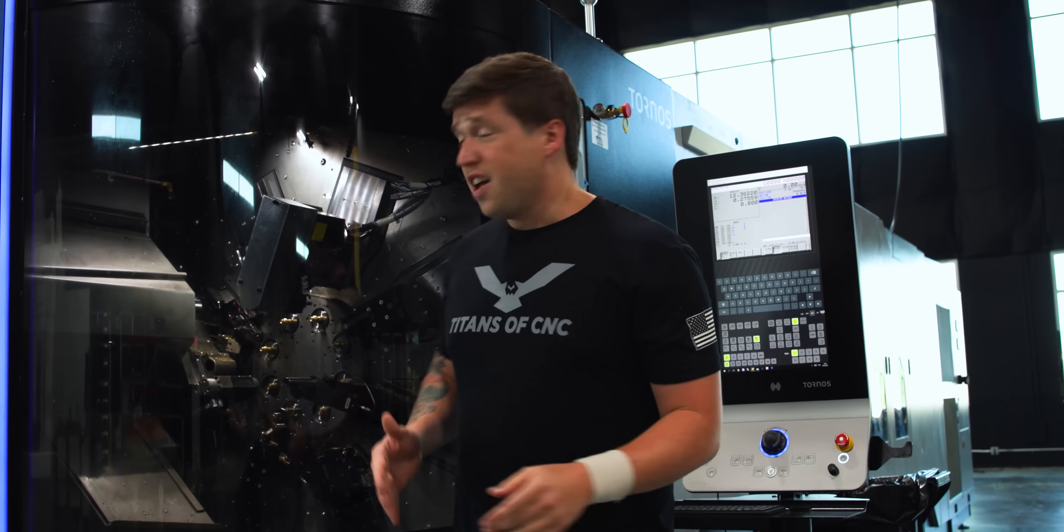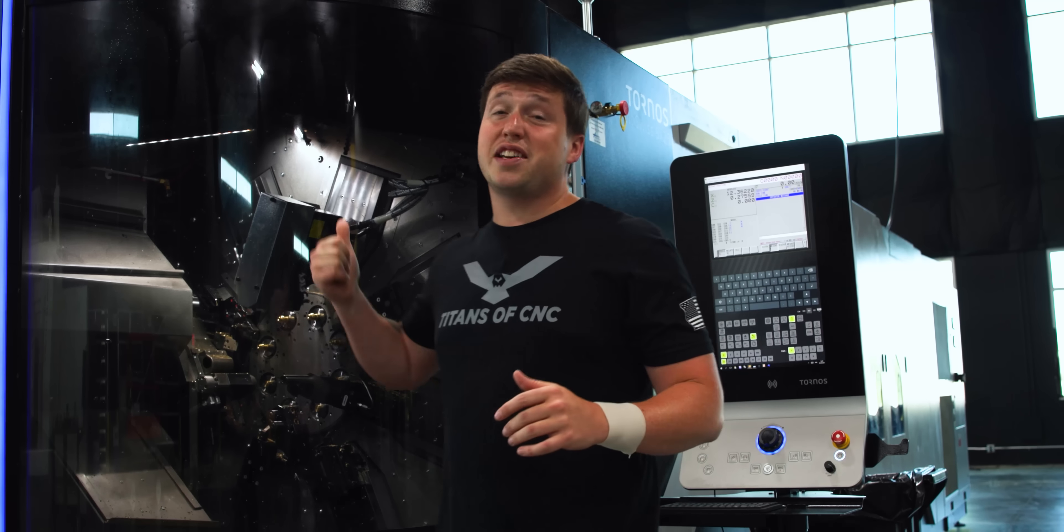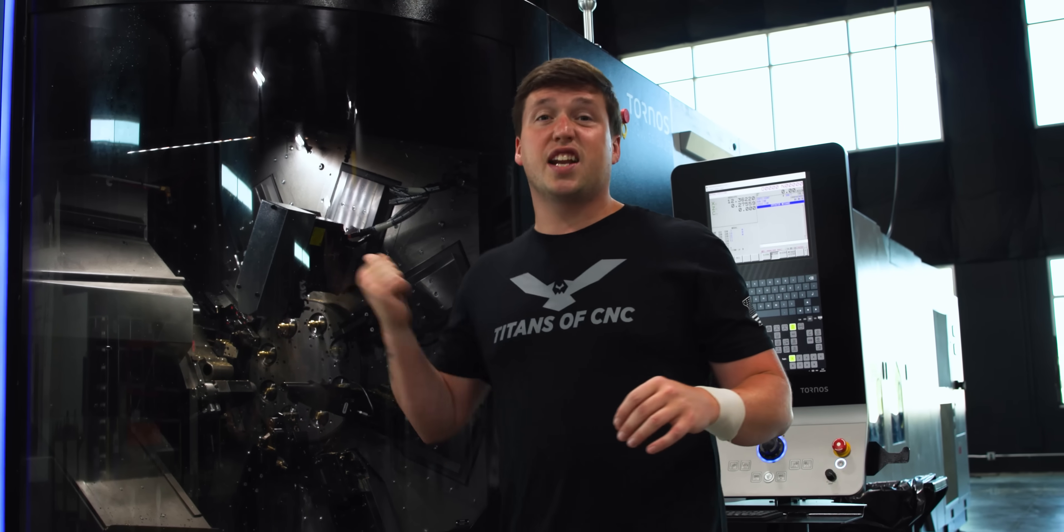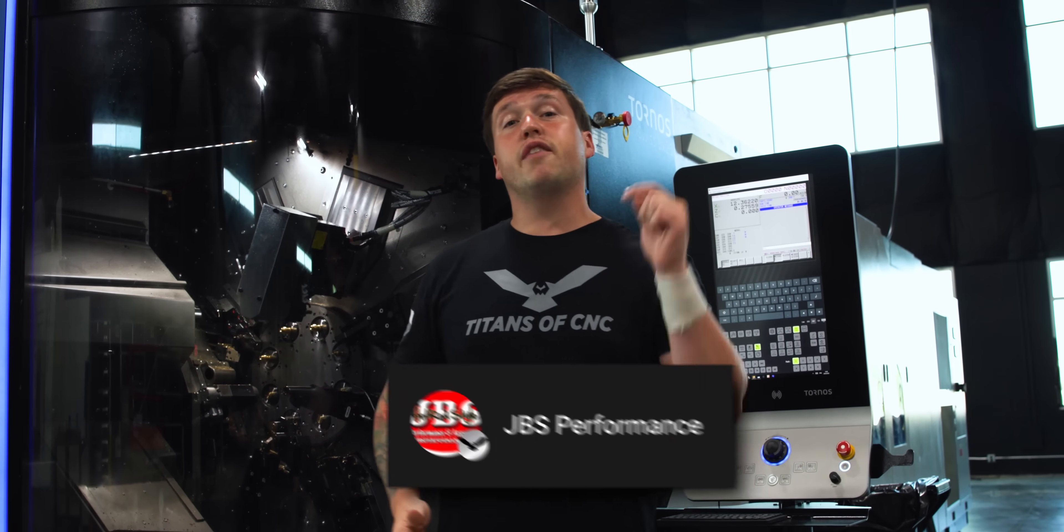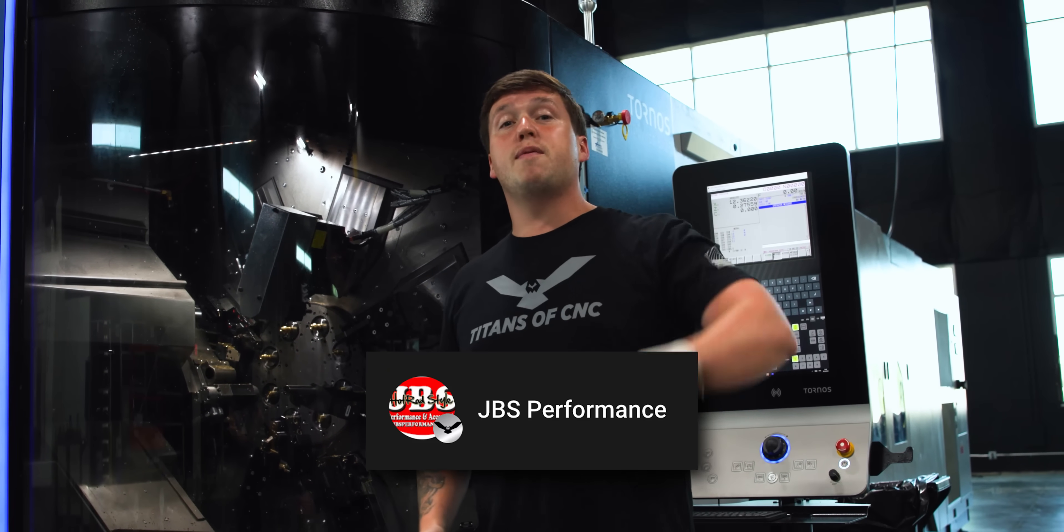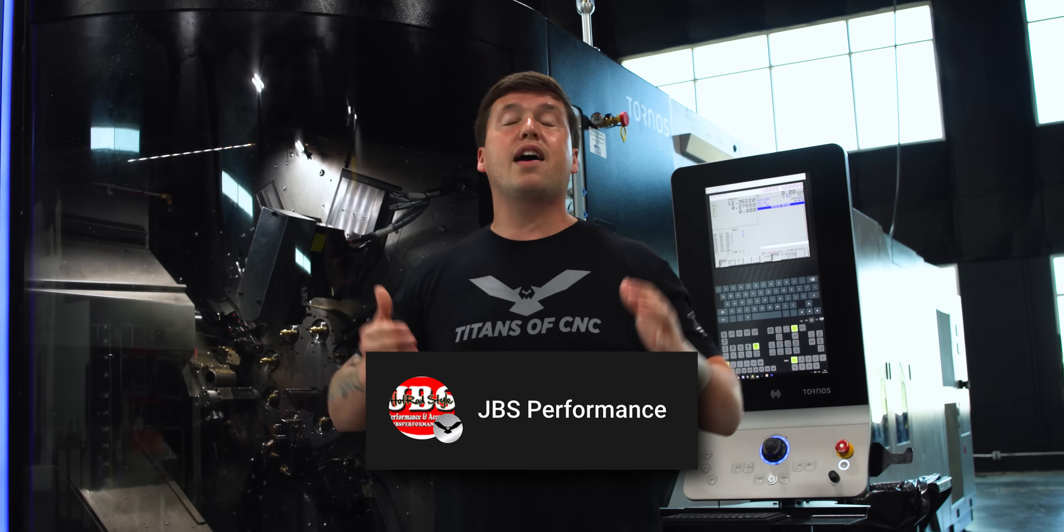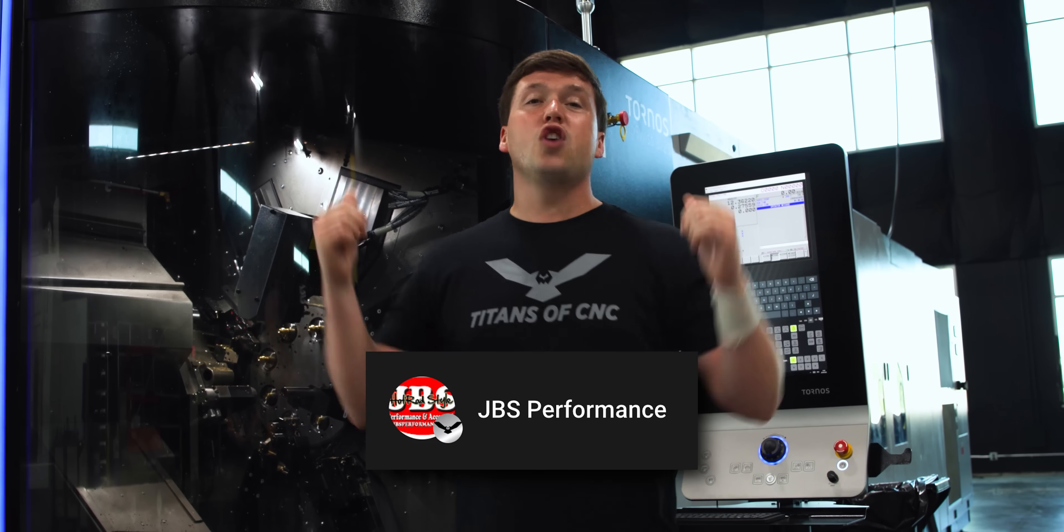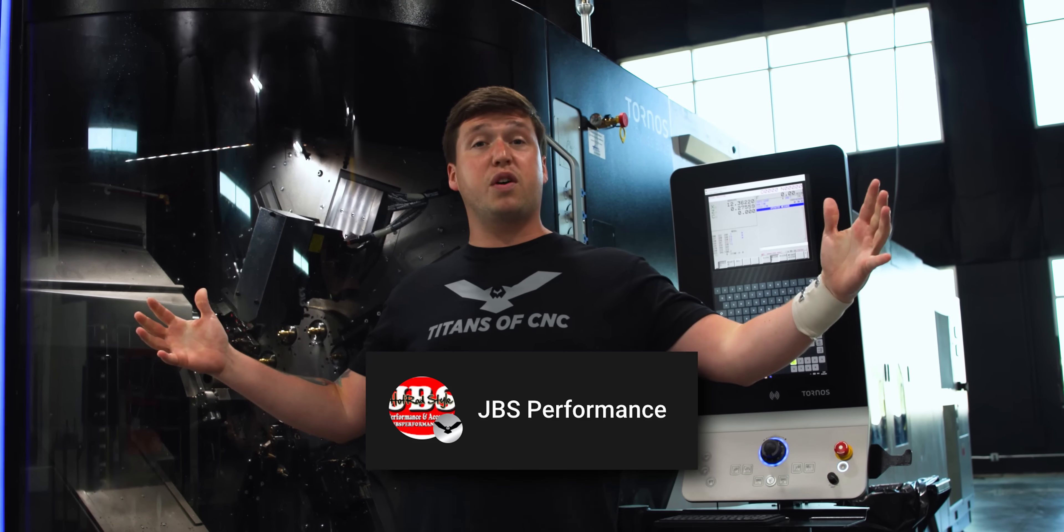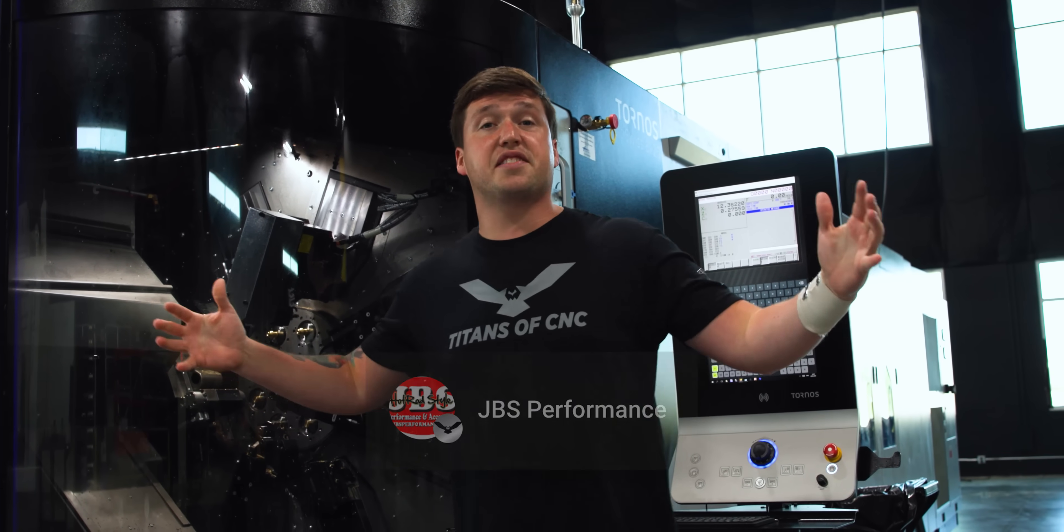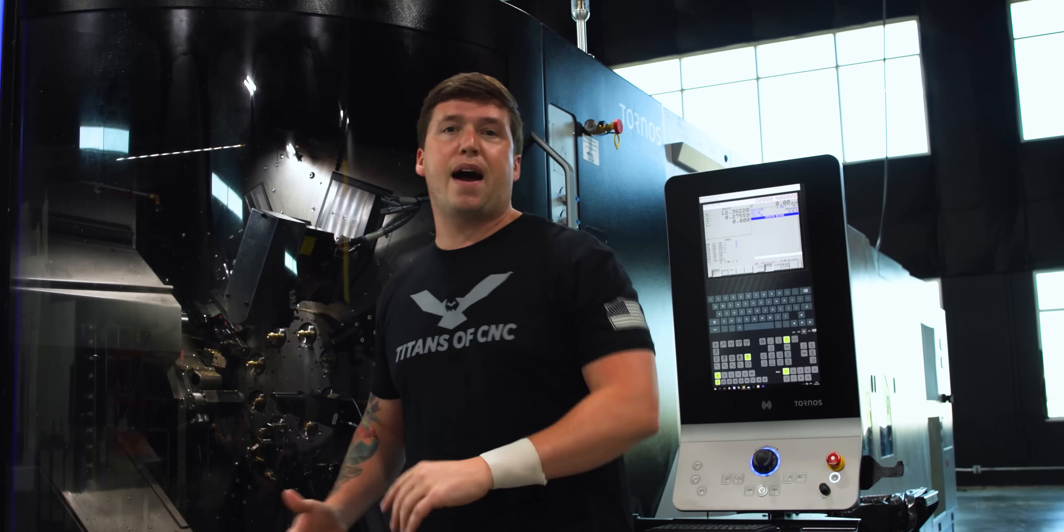Donny from the future here. That Multi Swiss is an awesome machine. I interrupted this video to give JBS Performance a huge shout out. Thank you so much for supporting Free Education and everything we do here at Titans of CNC. Let's get back to it.